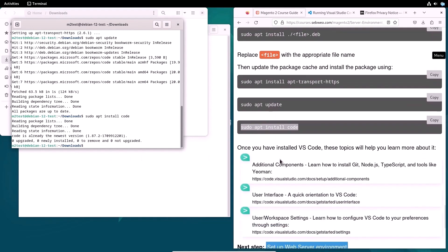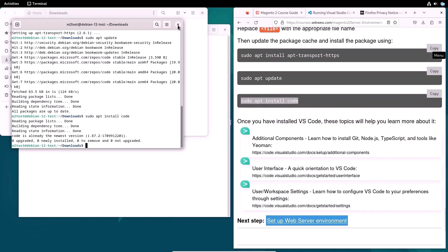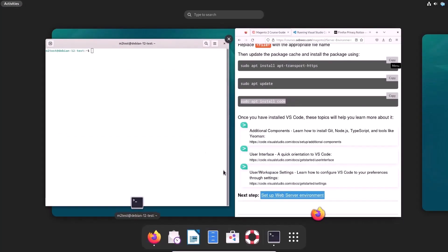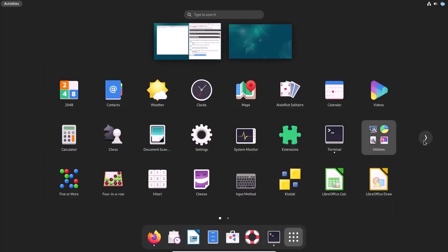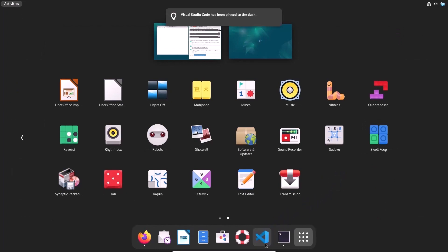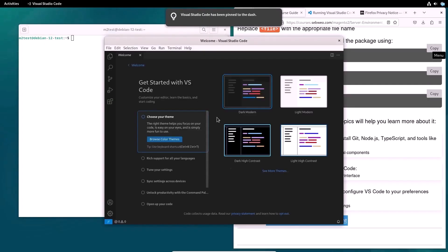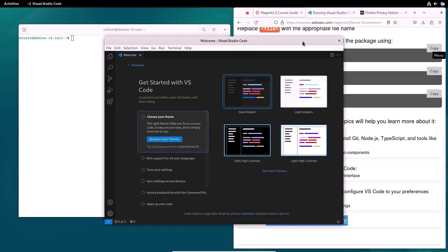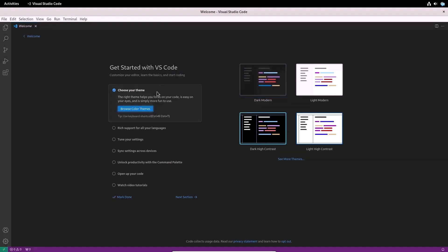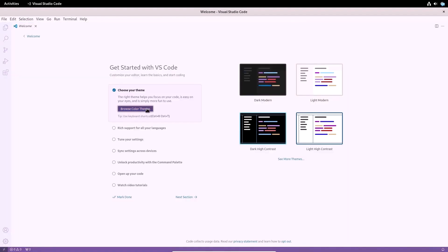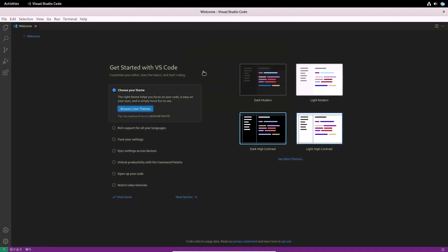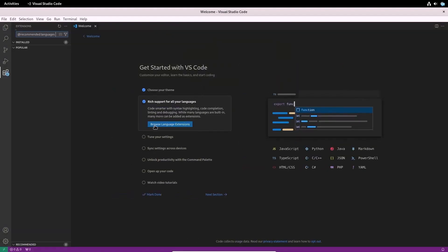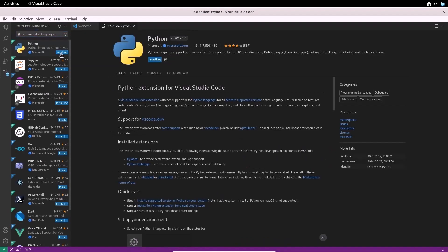Once you have installed VS Code, I recommend that you familiarize yourself with the program's documentation if you are not familiar with it. Now I will open the installed program and make some initial settings. You adjust Visual Studio Code to your preferences. Start working with the program from the first step: customize your editor, learn the basics, and start coding. All this is described on the welcome screen. Get started with VS Code. Go through each section one by one.